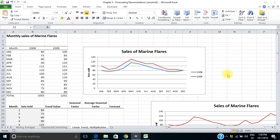This is an example of a forecasting method that includes both a trend component and a seasonal component. It's called the linear trend multiplicative method. We have data here on the monthly sales of marine flares for two years, 2008 and 2009.